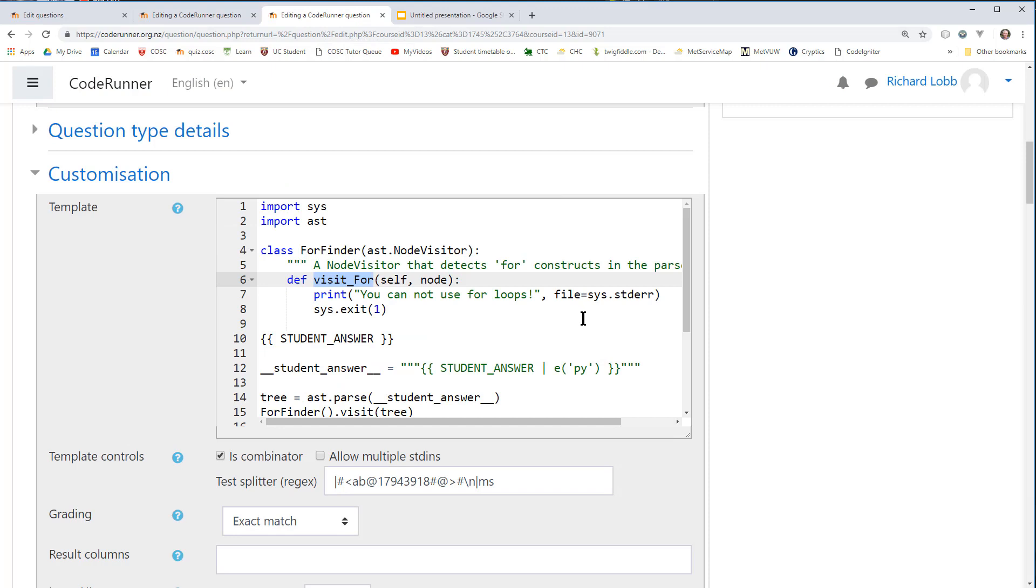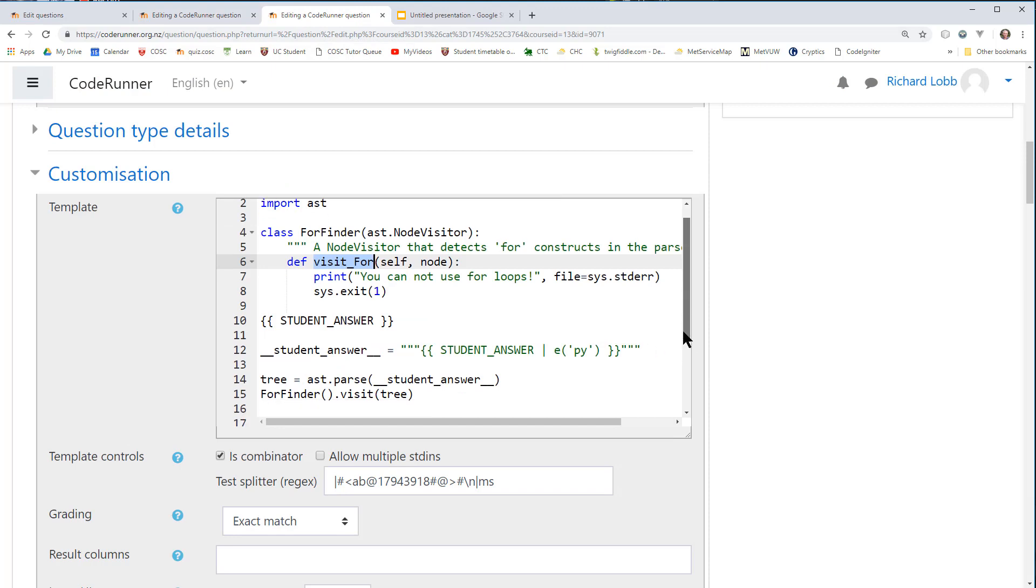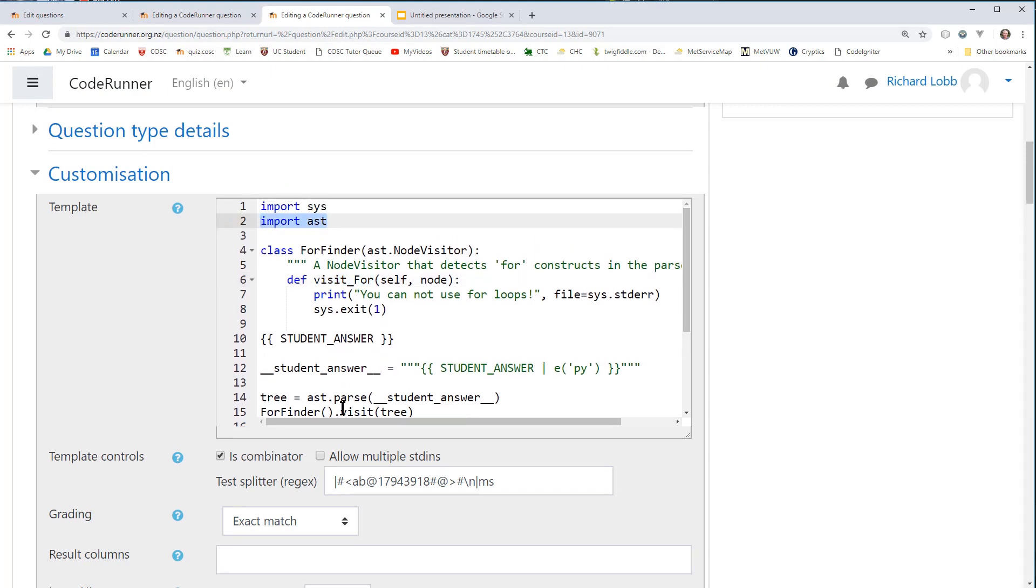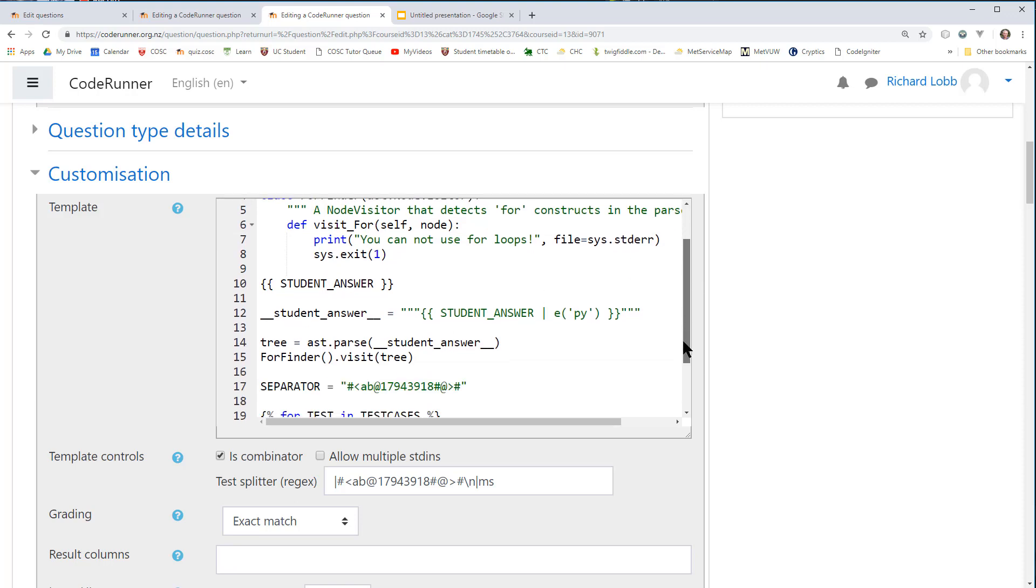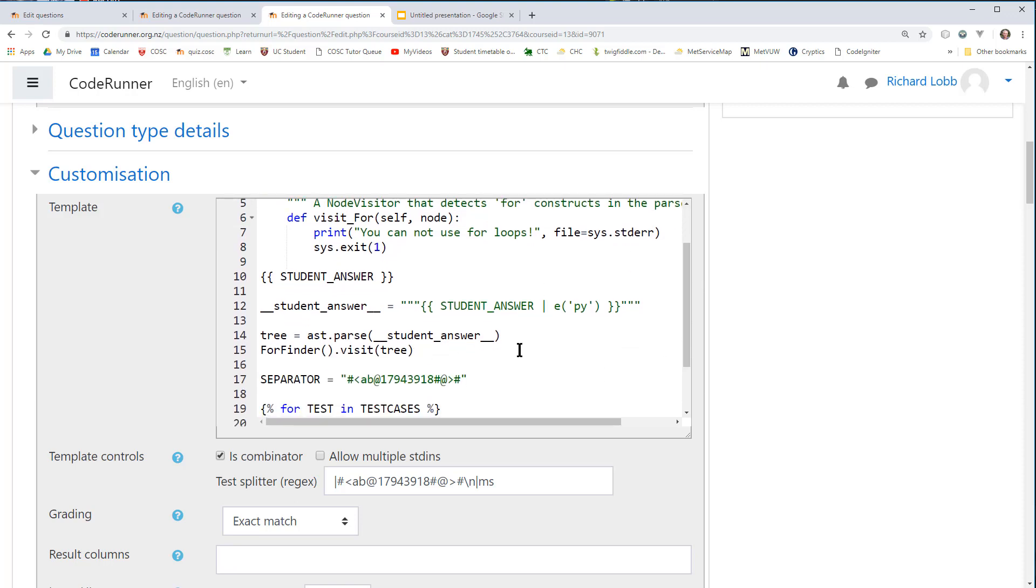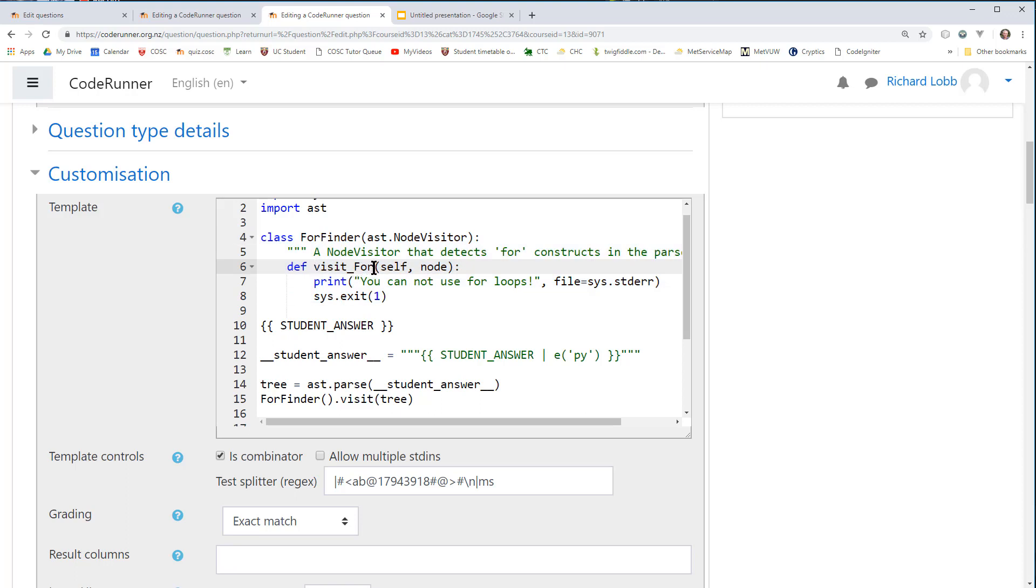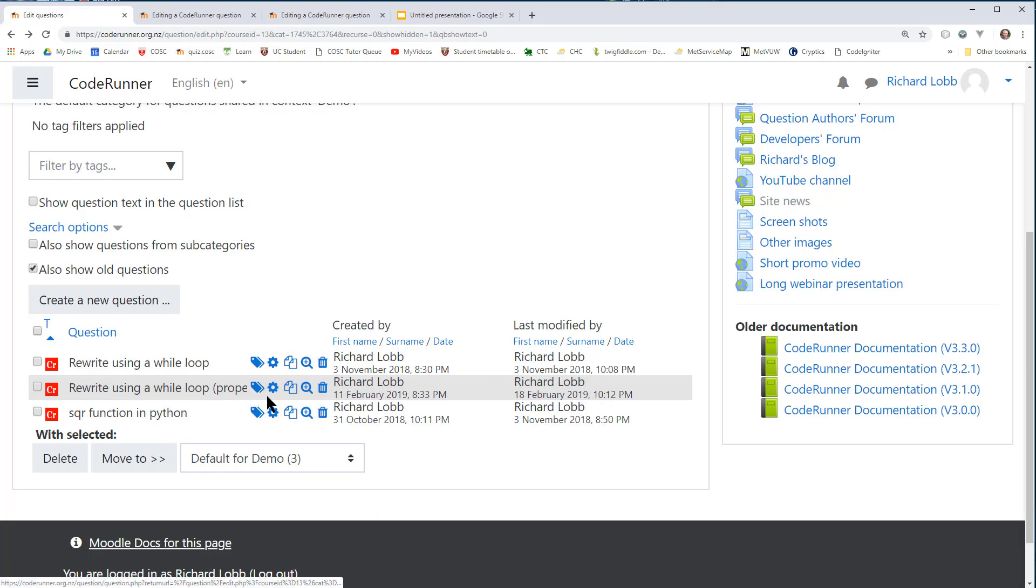The way to do it properly is this one here, which I won't go through in great detail, but it uses the Python AST, abstract syntax tree module, and it uses that to parse the student answer. And what we get out of that is a parse tree. We traverse the parse tree using a special node visitor class that we've got here, which has a method that's called every time a for node is encountered. If we encounter any for nodes, we bomb the submission. That's clean and correct. And I'm going to use this version, mainly because I can't live with the other one. I'm going to use that to create a new question type.